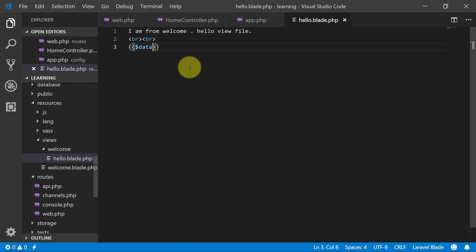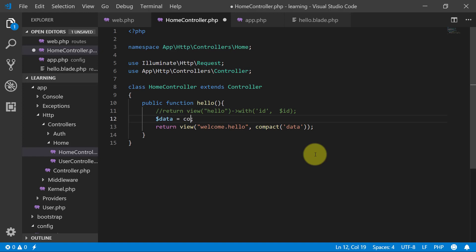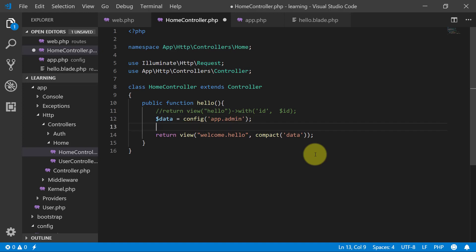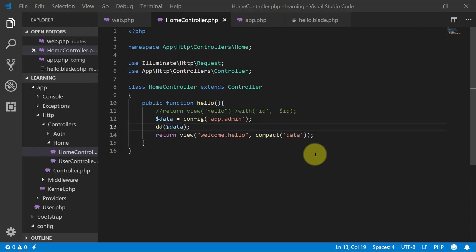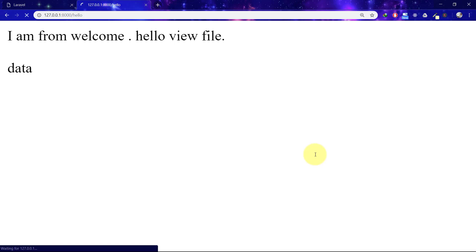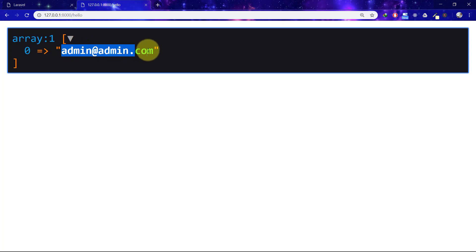Now go to our controller and use it like this: call config() with 'app.admin'. Then use dd() to dump and die with this data. Let's check this — you can see we have one array and that is 'admin@admin.com'.